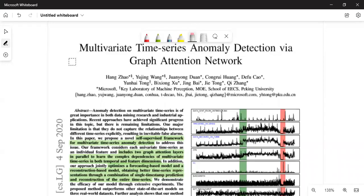Hello everybody. Today I will be talking about the research paper titled 'Multivariate Time Series Anomaly Detection via Graph Attention Network.'